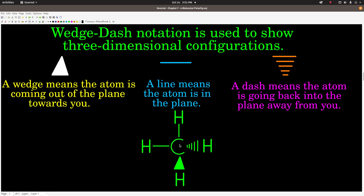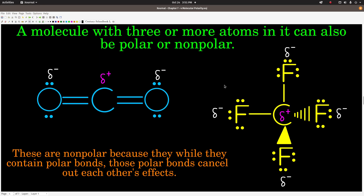The way we would show that with wedges and dashes is: this hydrogen is actually lifting out of the plane of the screen towards you, this hydrogen with the dashes would be going back into the screen away from you, and these two hydrogens would be in the plane of the screen. So now with that, we can talk about molecular polarity.